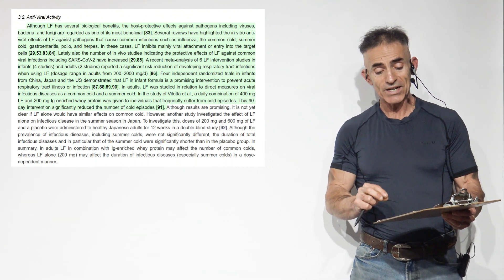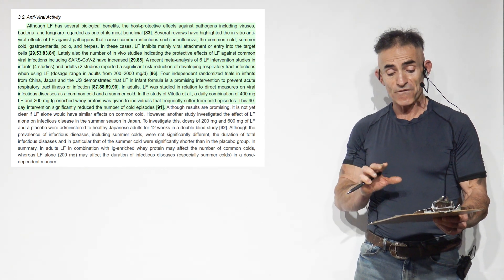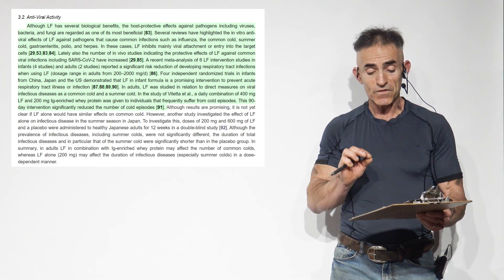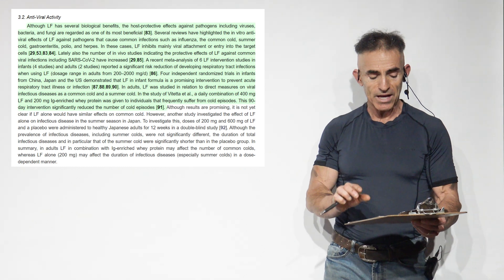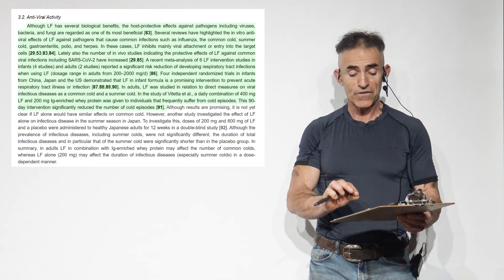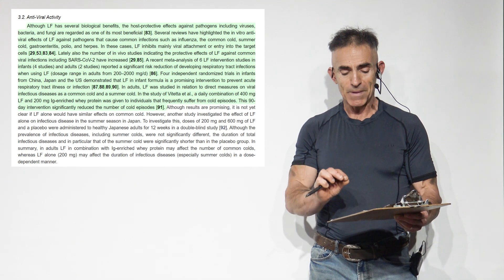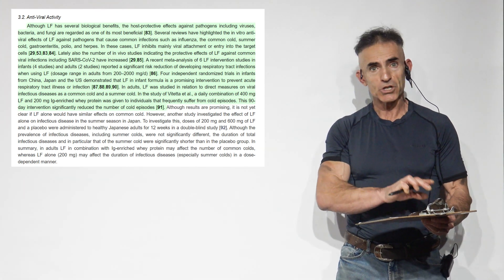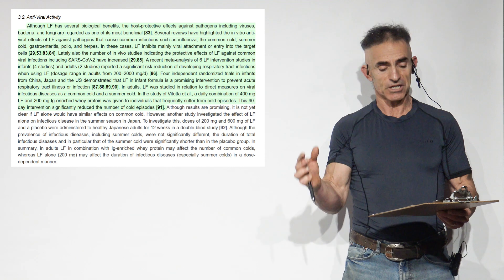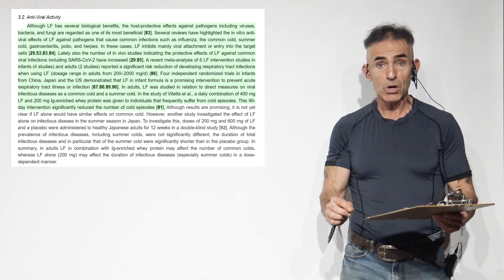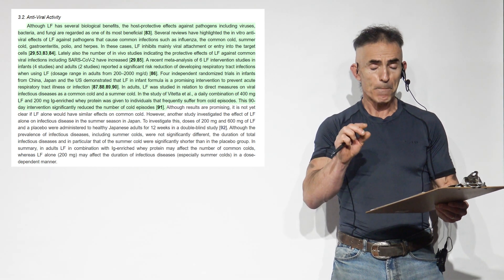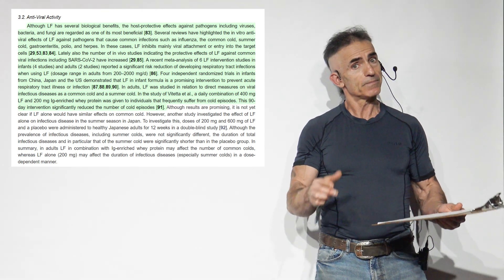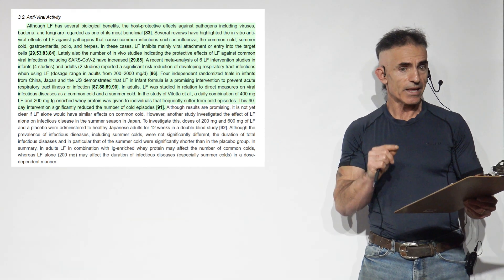Although lactoferrin has several biological benefits, the host protective effects against pathogens, including viruses, bacteria, and fungi are regarded as one of the most beneficial. Several reviews have highlighted the in vitro antiviral effects of lactoferrin against pathogens that cause common infections. This is why it's very encompassing: influenza, the common cold, summer cold, gastroenteritis, polio, and herpes.